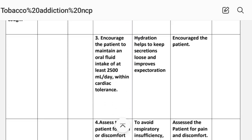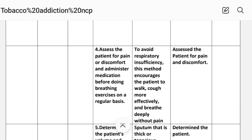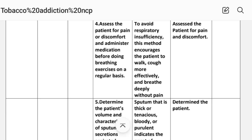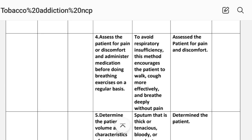Number three: encourage the patient to maintain an oral fluid intake of at least 2500 ml per day within cardiac tolerance. Rationale: hydration helps to keep secretions loose and improve expectoration. Implementation: encourage the patient. Number four: assess the patient for pain or discomfort and administer medication before doing breathing exercises on a regular basis. Rationale: to avoid respiratory insufficiency; this method encourages the patient to cough more effectively and breathe deeply without pain. Implementation: assess the patient for pain and discomfort.